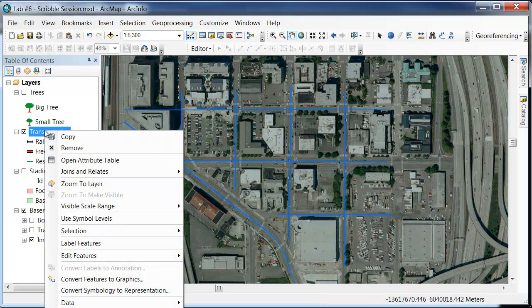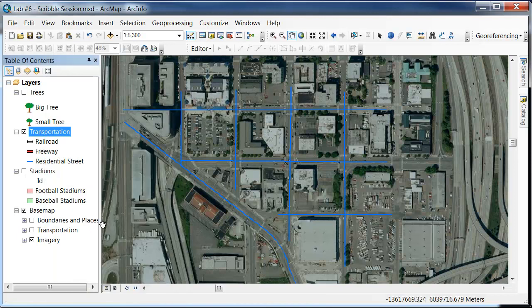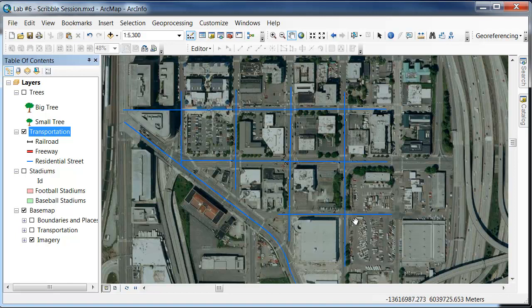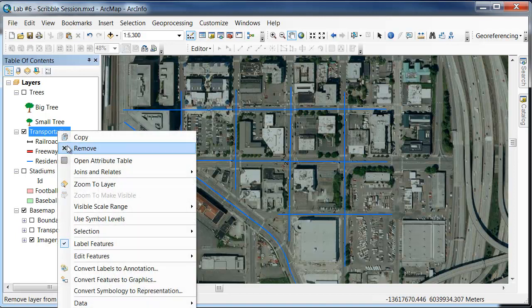Currently, if I go in and right-click, you can see that we can label features. If I label them, you can see that there's actually numbers in there in the middle of each one that's represented. So instead of those numbers, we want to make sure that we're actually labeling it with the correct label of the road name.